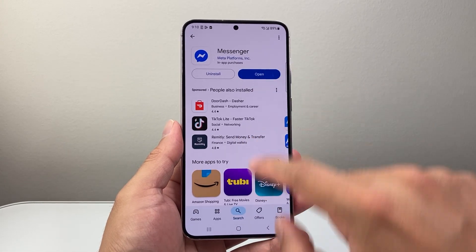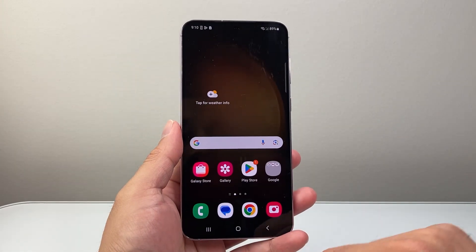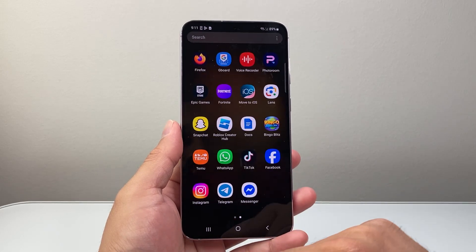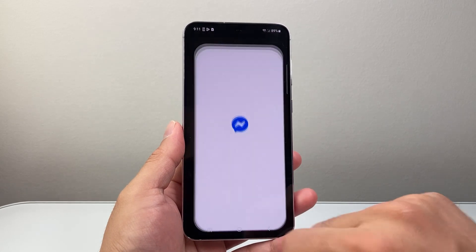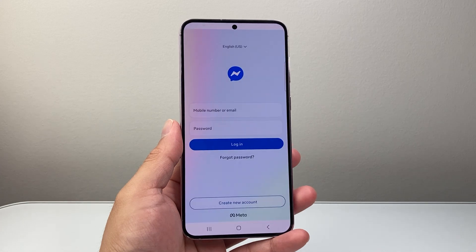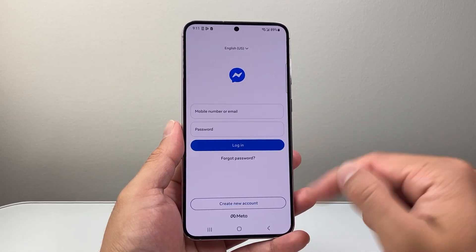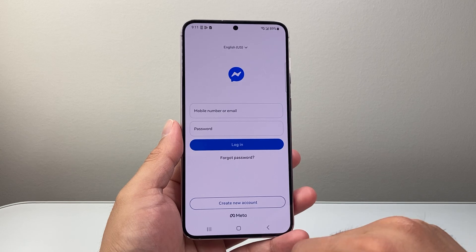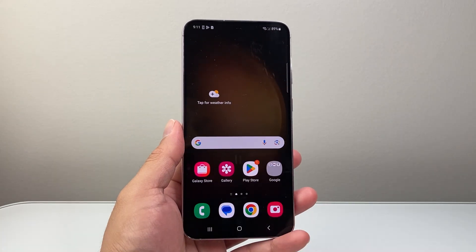Once you see it says Open, it's installed. I can click on here to exit out, swipe up, swipe to the left, and I can see that the Messenger app has now successfully downloaded. I can go ahead and sign in, log in, or create an account and start using Messenger on my Android phone.